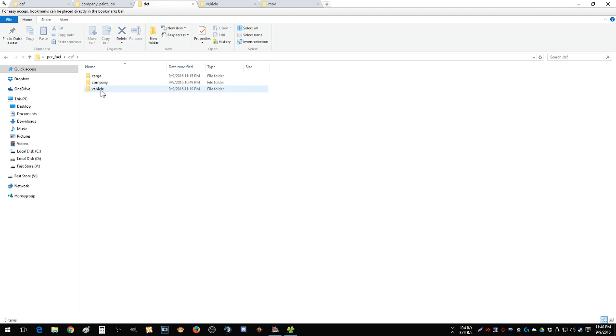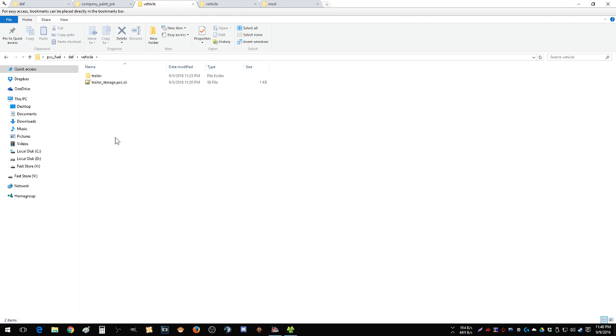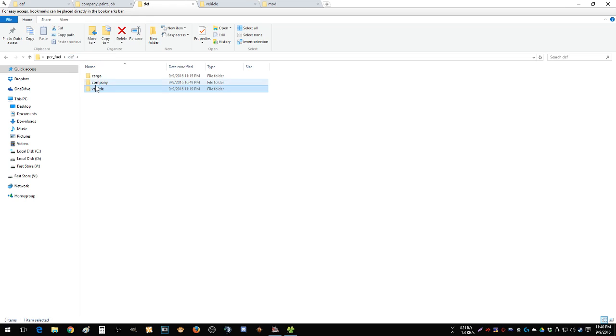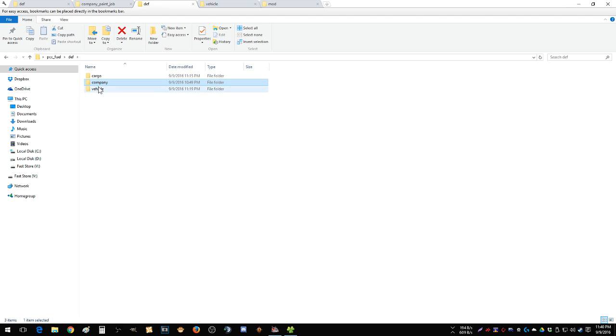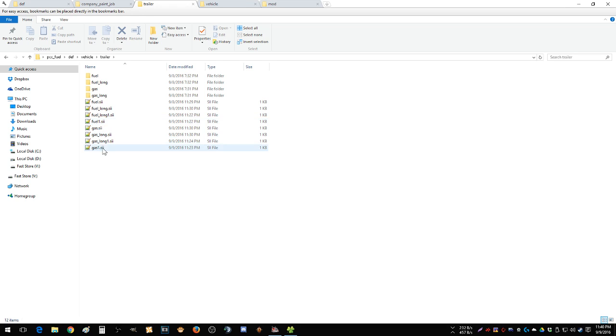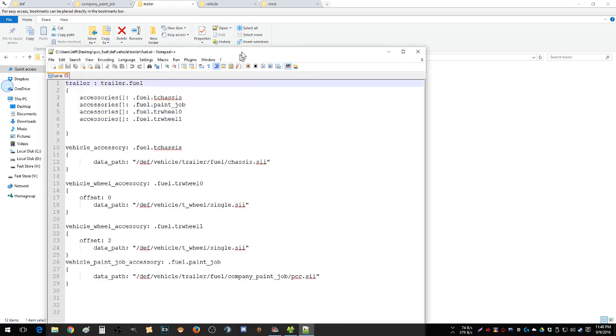Traditionally this is what I thought you had to do, because this is what it explained. You basically had to create a folder. Let me show you that first before I get carried away here. So this is what they tell you to do: def, vehicle, trailer, fuel, we'll say in this case.